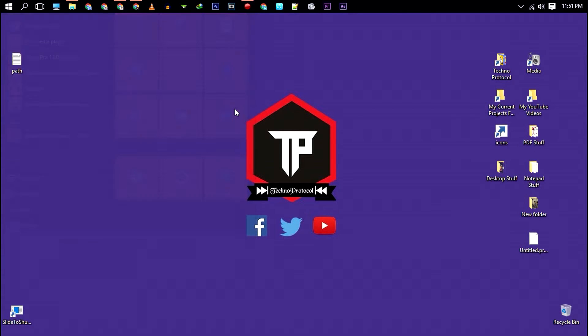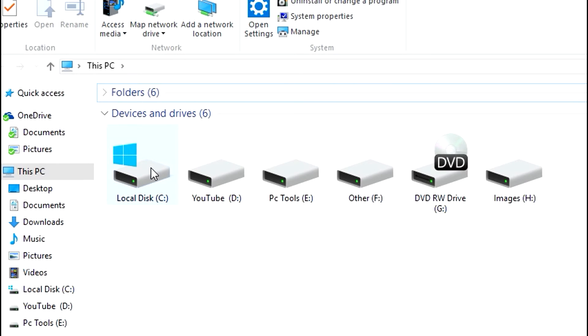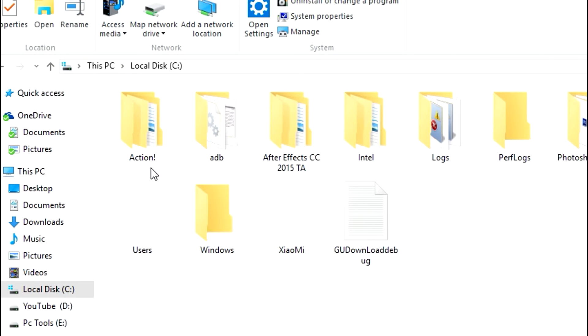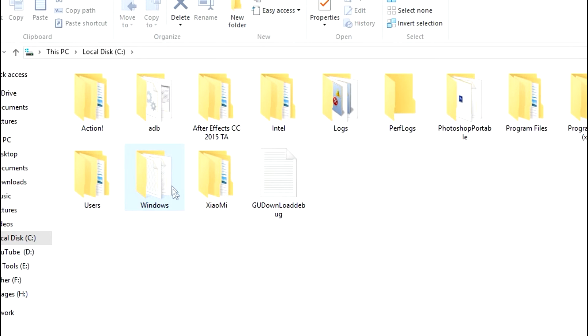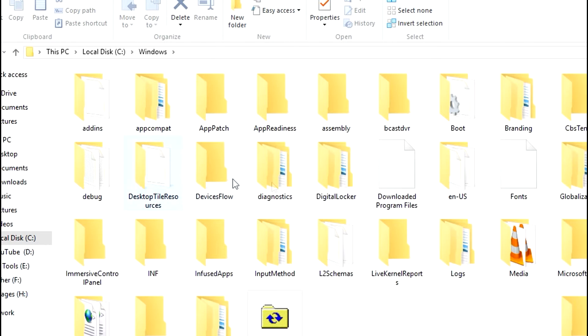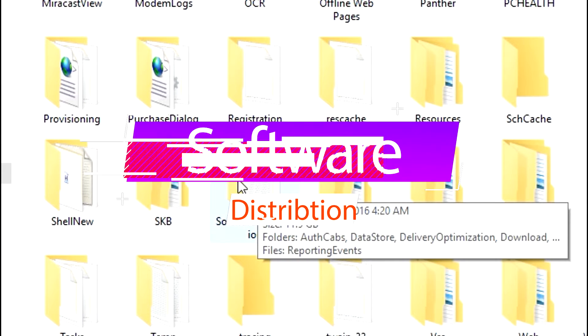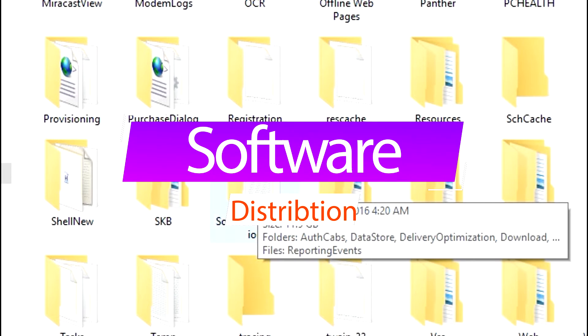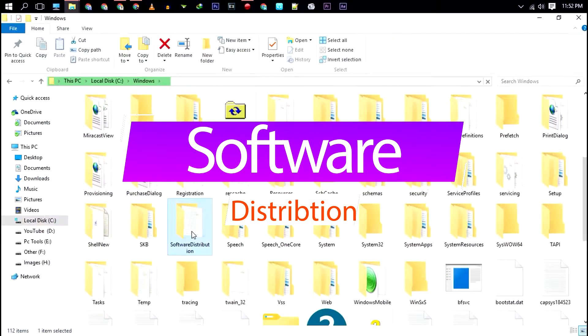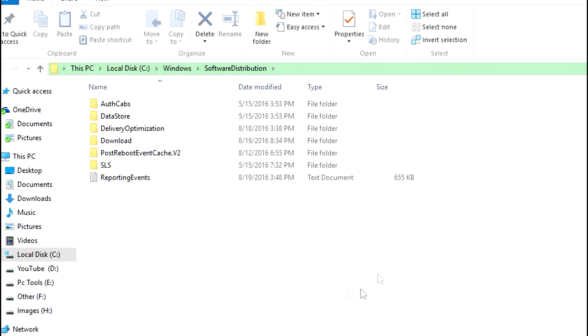Next, open C drive, then open Windows, then Software Distribution, and finally open the Download folder.